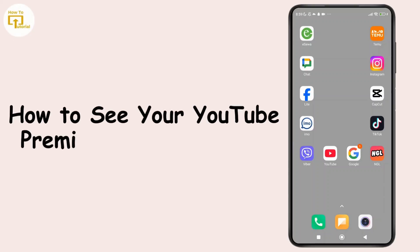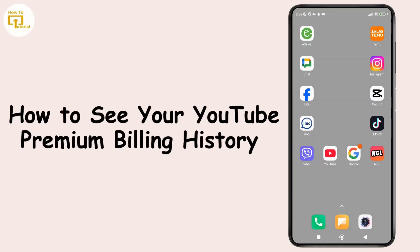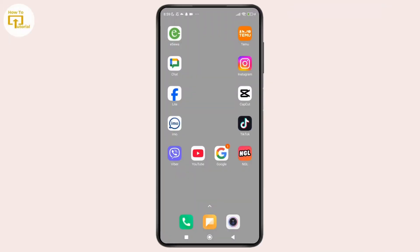How to see your YouTube Premium Billing History. Hey everyone, welcome back to the channel. In today's video, I'm going to show you how to check your YouTube Premium billing history. So now without further ado, let's get started.